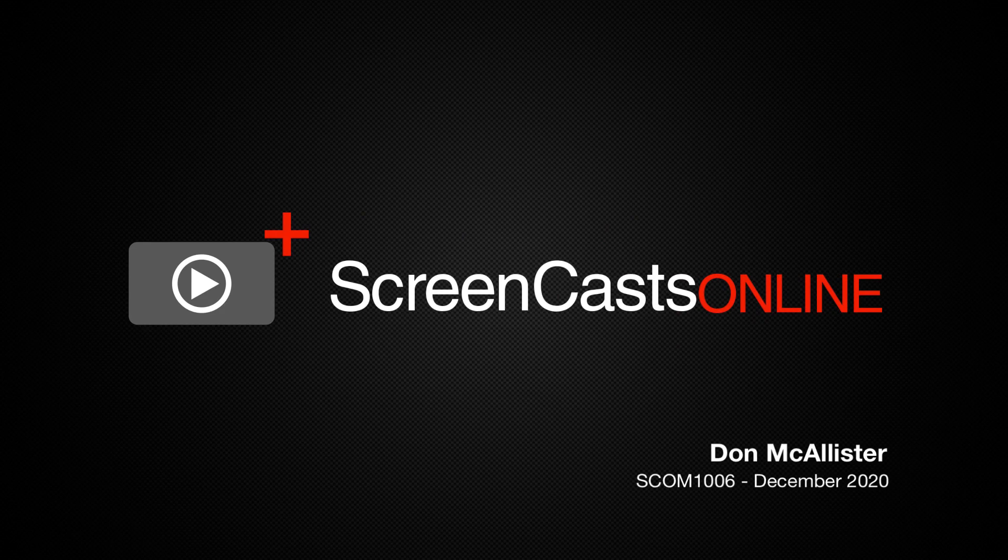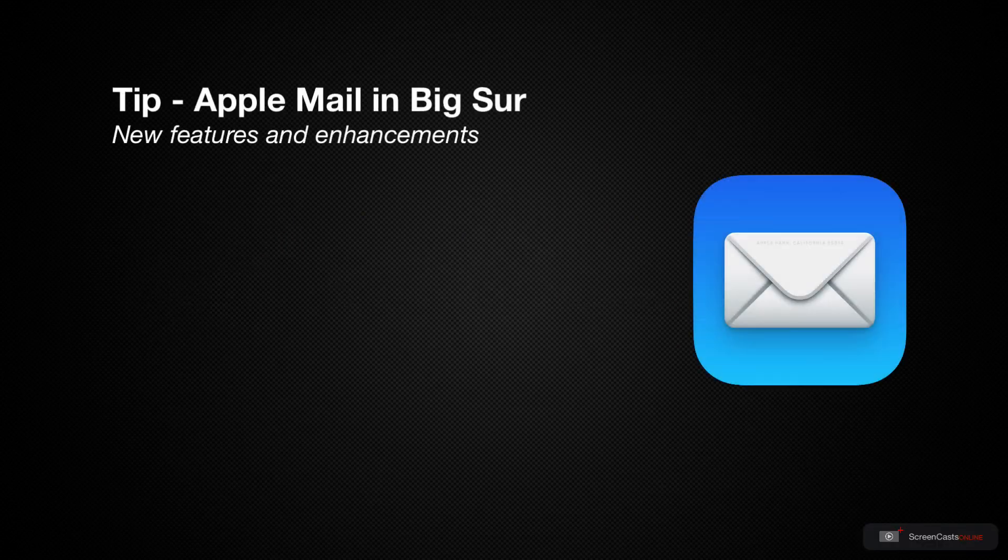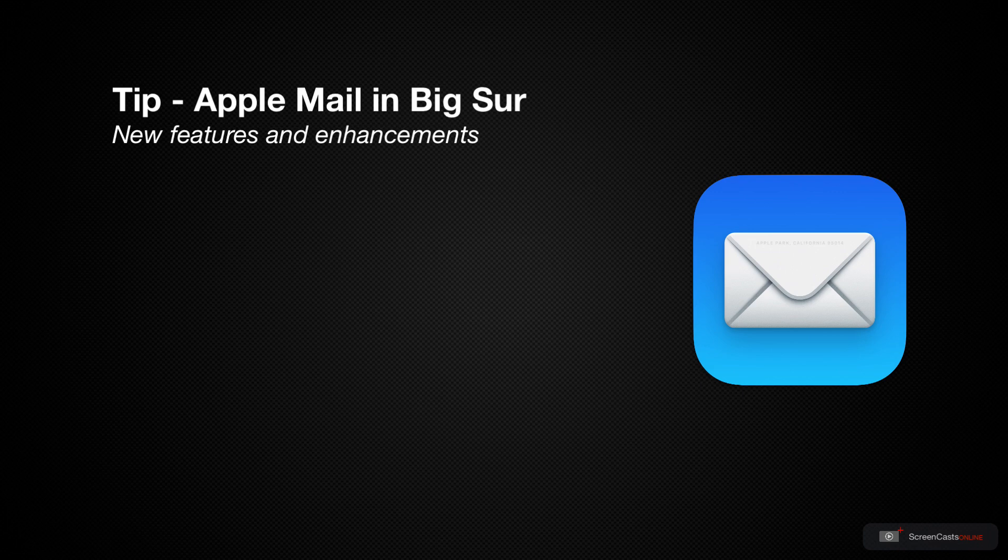Hi, this is Don McAllister, and welcome to another weekly tip video. This week I'm going to take a look at some of the changes to Apple Mail in Big Sur.